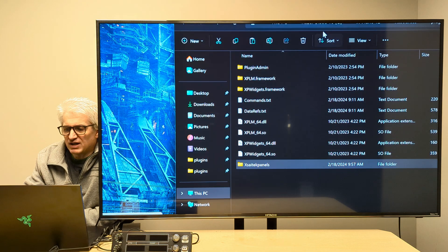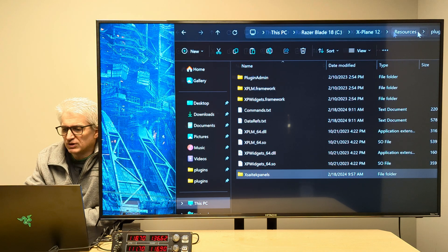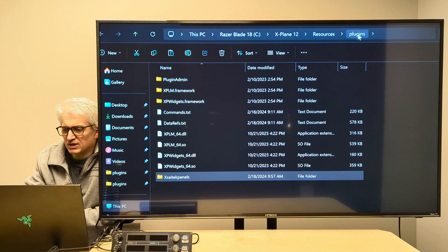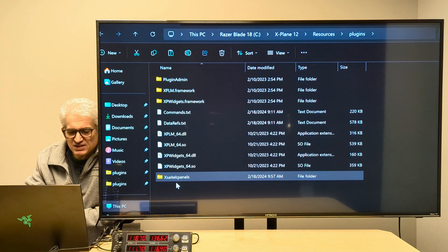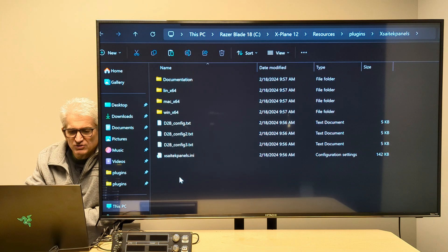So inside of X-Plane 12 Resources Plugins, we've placed the X-SciTech Panels folder. And this is what it looks like on the inside.